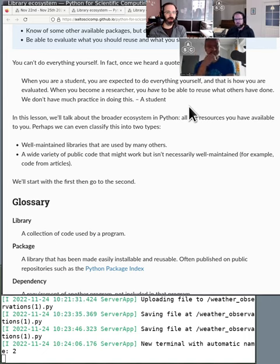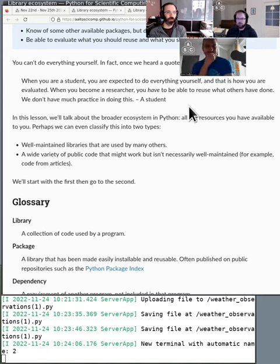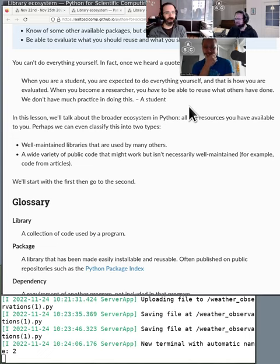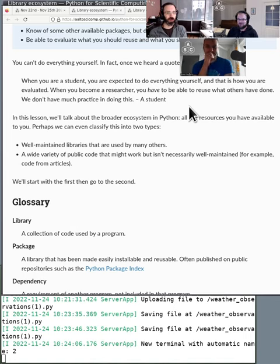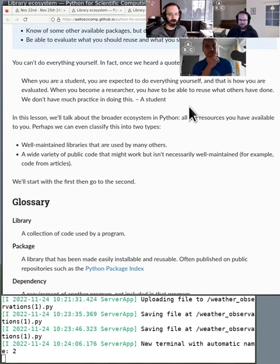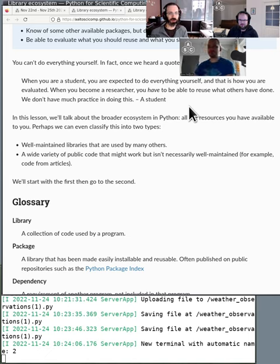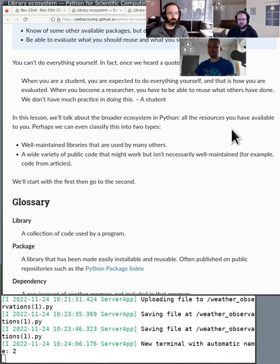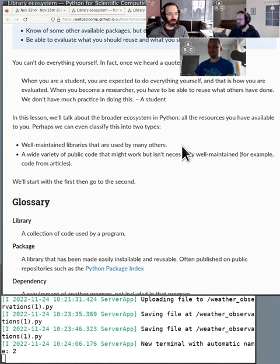When you become a researcher, you have to be able to reuse what others have done. Otherwise, you just can't do your work. And you don't have much practice in this. So that's sort of the theme of this short talk here. So this whole ecosystem of different packages.